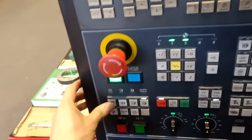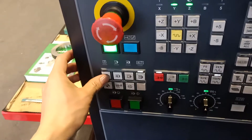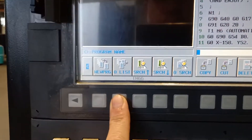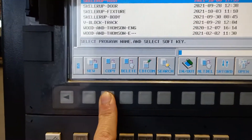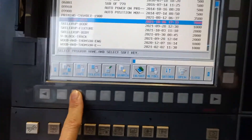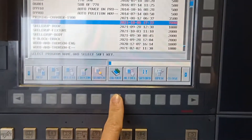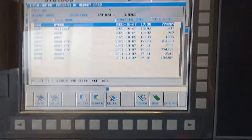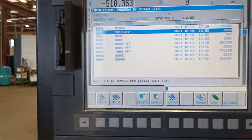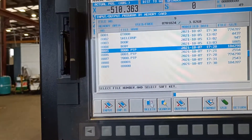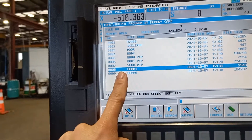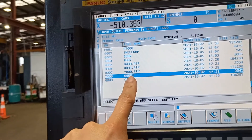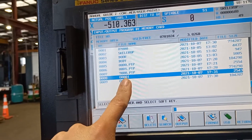Go back again to edit, go to all list, then input/output. The program number that I'm going to input is O8001.